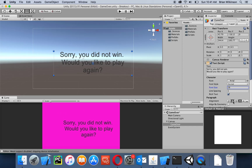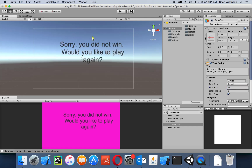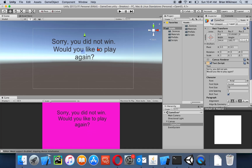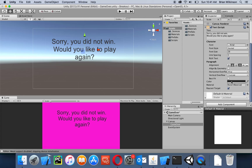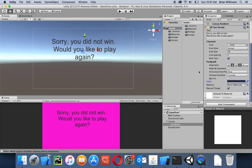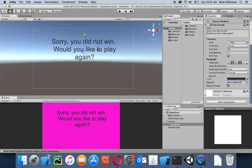I'll center it and then move it up and over until it looks about right. I'm going to make my text black — that's probably good for right there. So there's my 'sorry you lost' text.